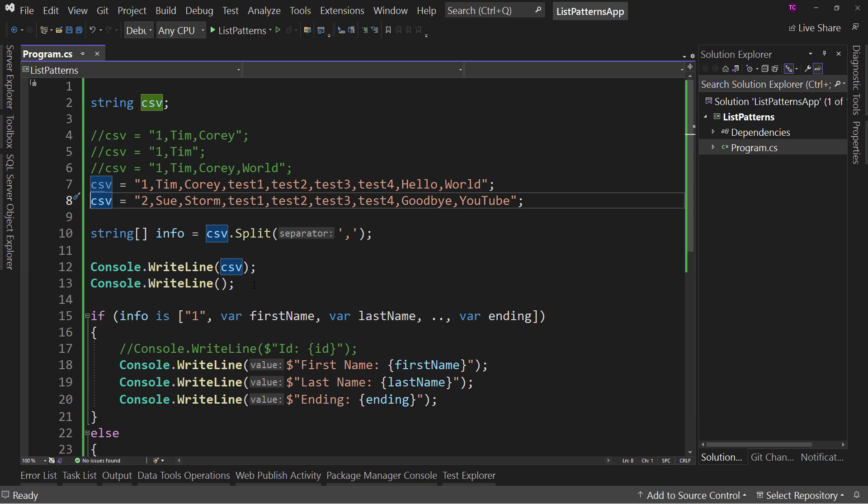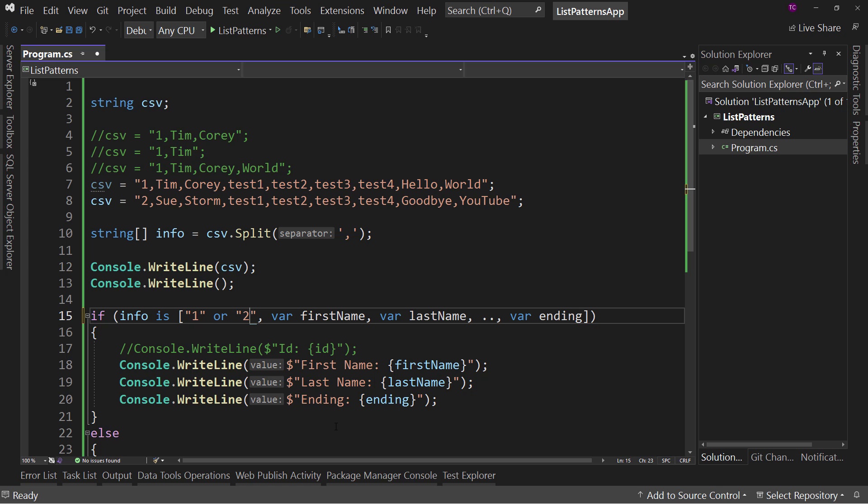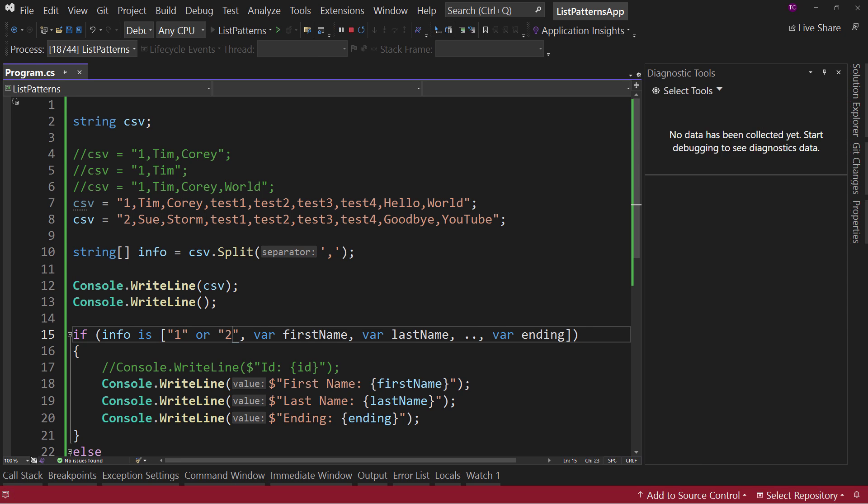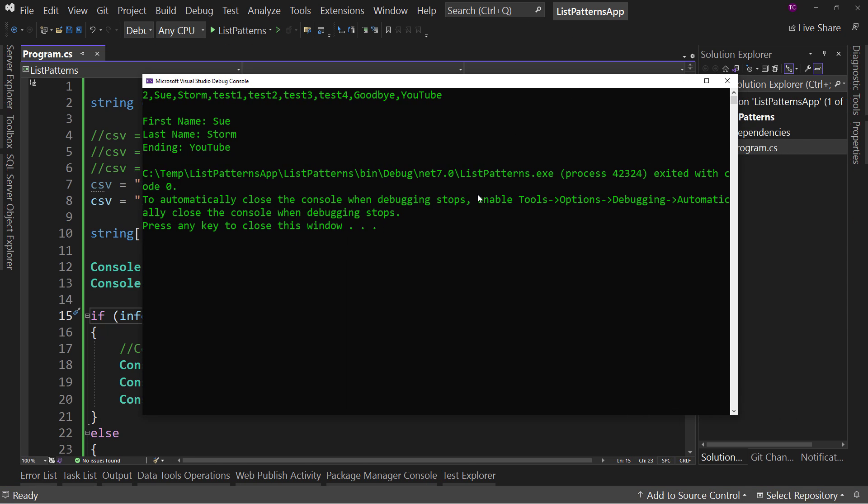But what if you wanted to work with number one or number two? Well, not a problem. We can say or two. And with this, we now have a valid match.